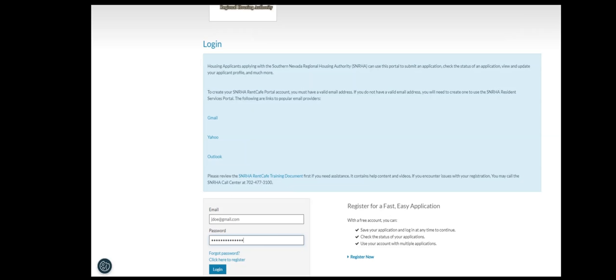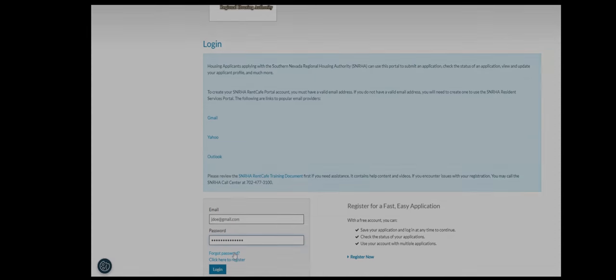If you have an account, please log in. If you forgot your password, click the Forgot Password link to receive an email that will help you reset your password.